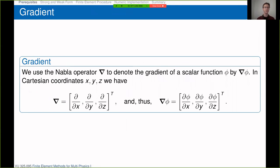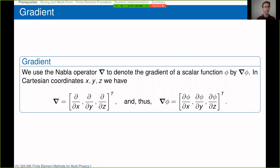Closed surface regions enclosing a domain Omega are denoted by ∂Omega or partial Omega, and surface regions are denoted by Gamma. The first calculus prerequisite is the gradient operator, denoted by the nabla operator. For a scalar function phi, nabla phi is the gradient. In Cartesian coordinates x, y, z in 3D, the gradient operator is a vector of partial derivatives with respect to x, y, and z. The gradient of a scalar field is a vector field.